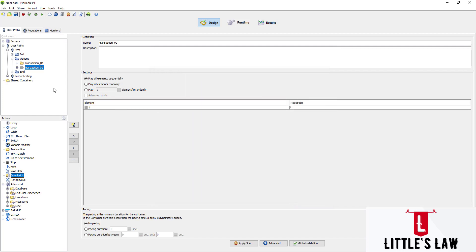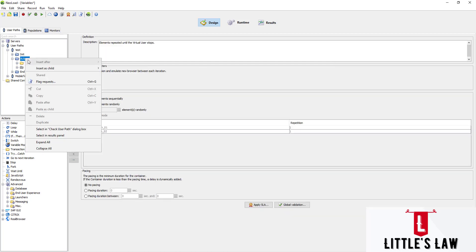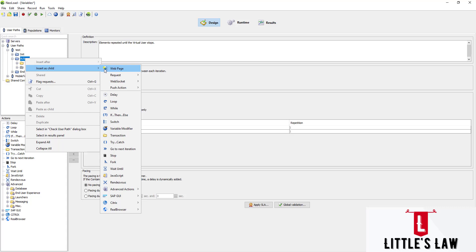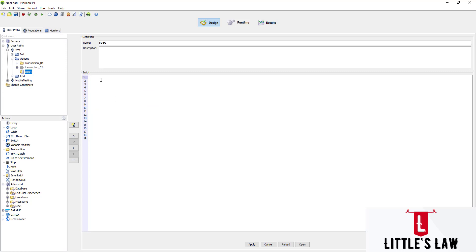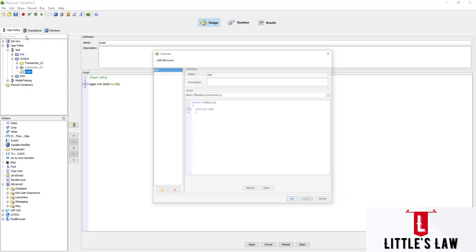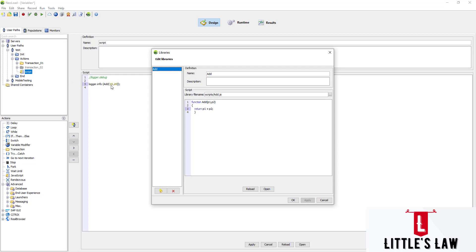Now let's move on to the actions. I'm adding a JavaScript action, inserting it as a child, and navigating to JavaScript. I'll remove all the default lines. We have multiple logger functions like debug and info — I'll use logger.info to print the result. The function call is: add(10, 20). Let me verify the function — it's 'add', passing two variables, and it will return their sum.